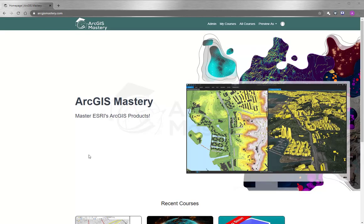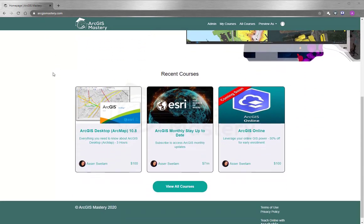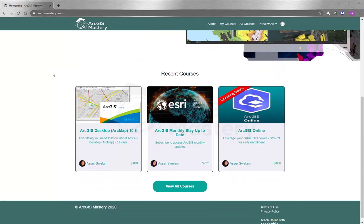At the end of this video, I want to thank you so much for having the time to watch the video. If you are interested to learn more about ArcGIS products, please go to ArcGIS Mastery dot com and you will see that we have a lot of selection for online training courses.